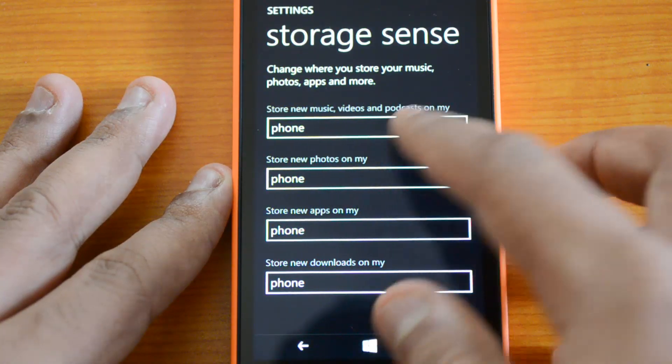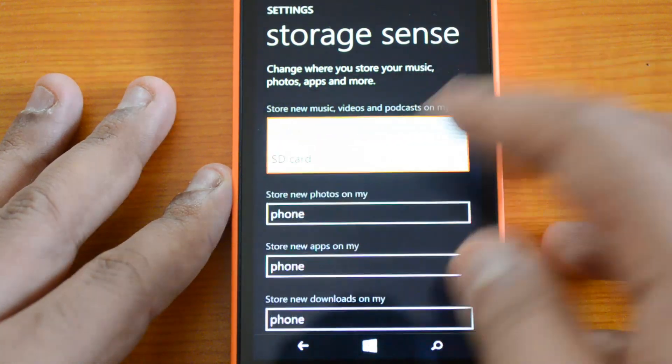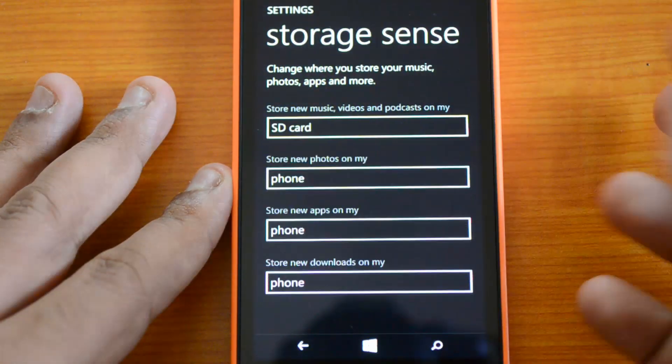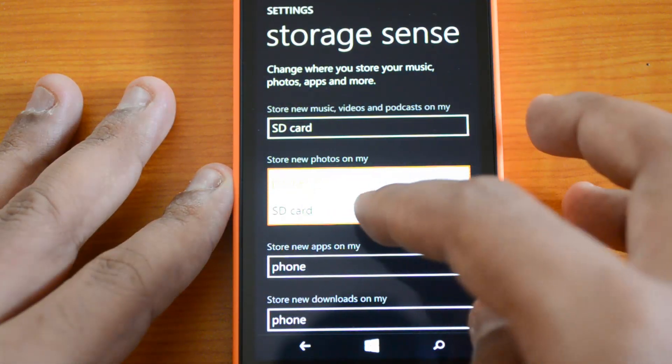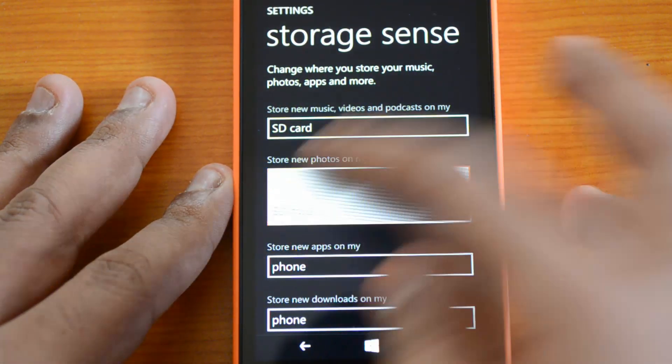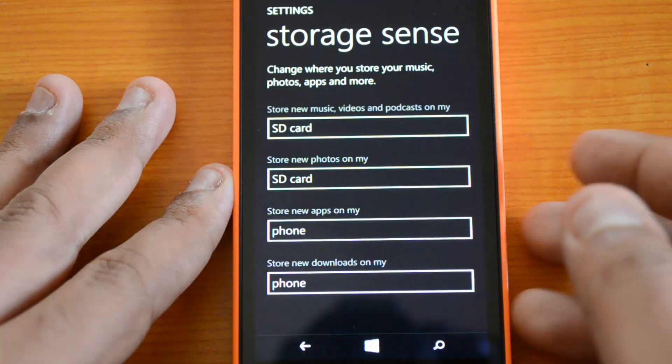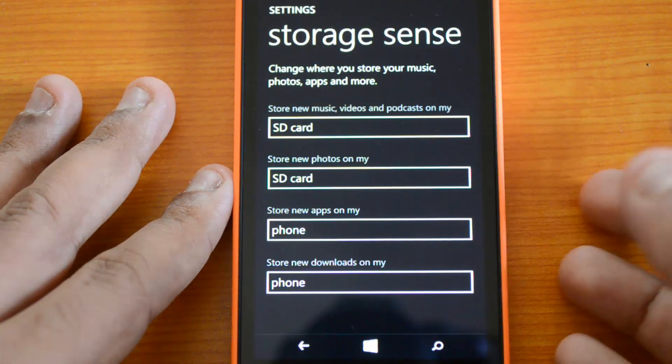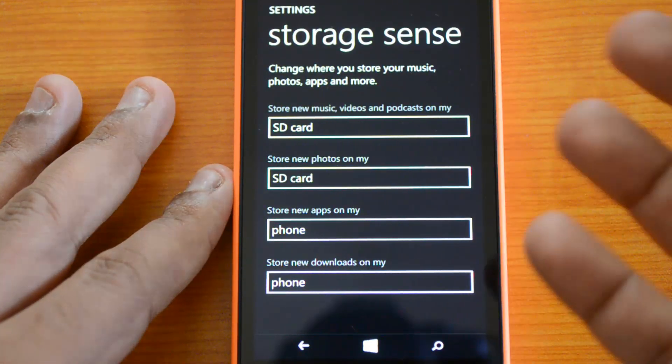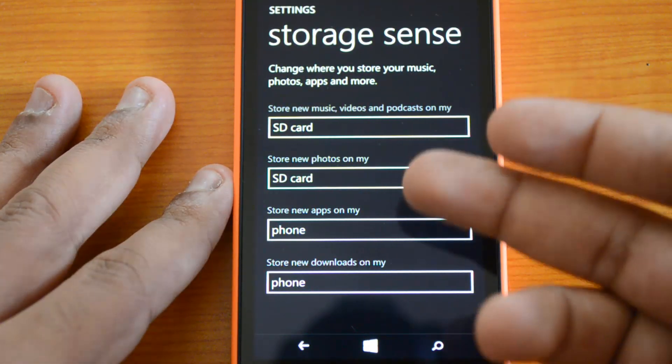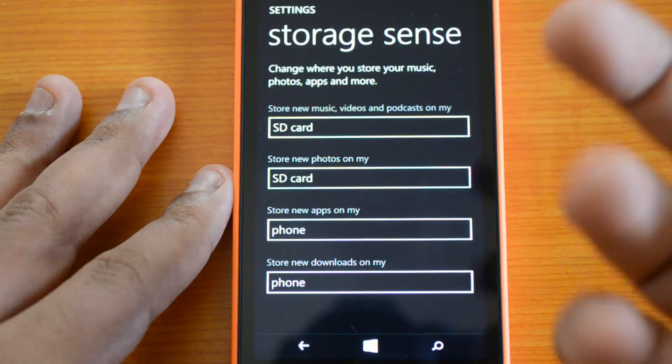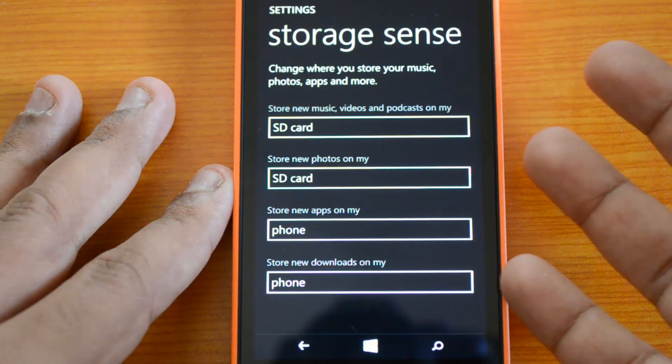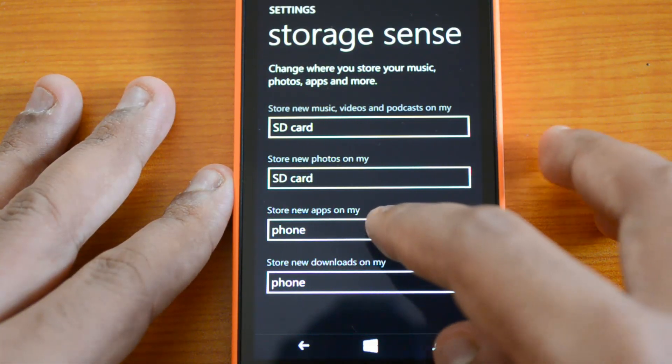For 'Store new music, videos and podcasts on my,' you can select SD card. Apart from that, you can also select photos to be stored directly on the SD card. When you take a photo using the camera app, it will save directly onto the SD card instead of the phone.